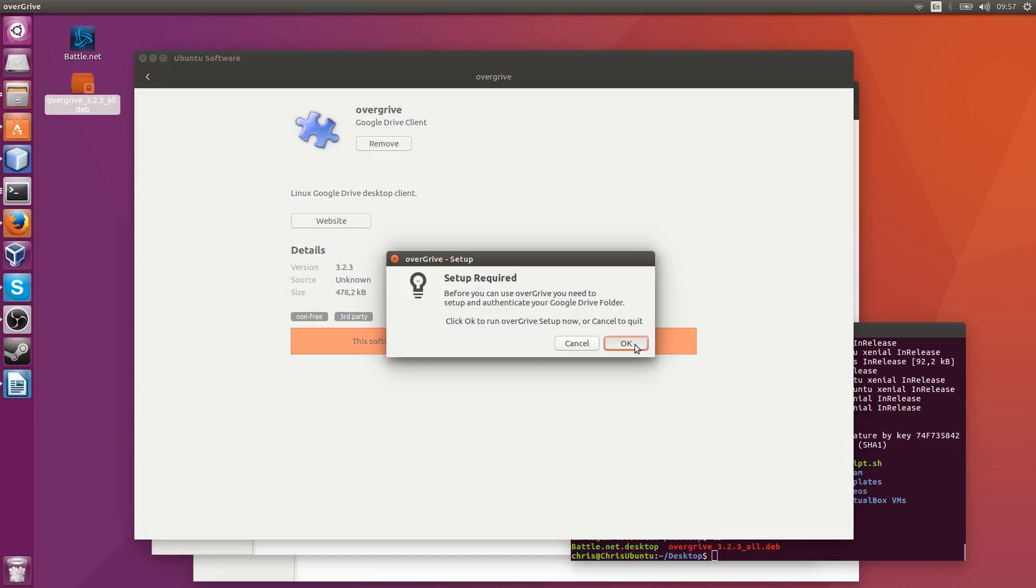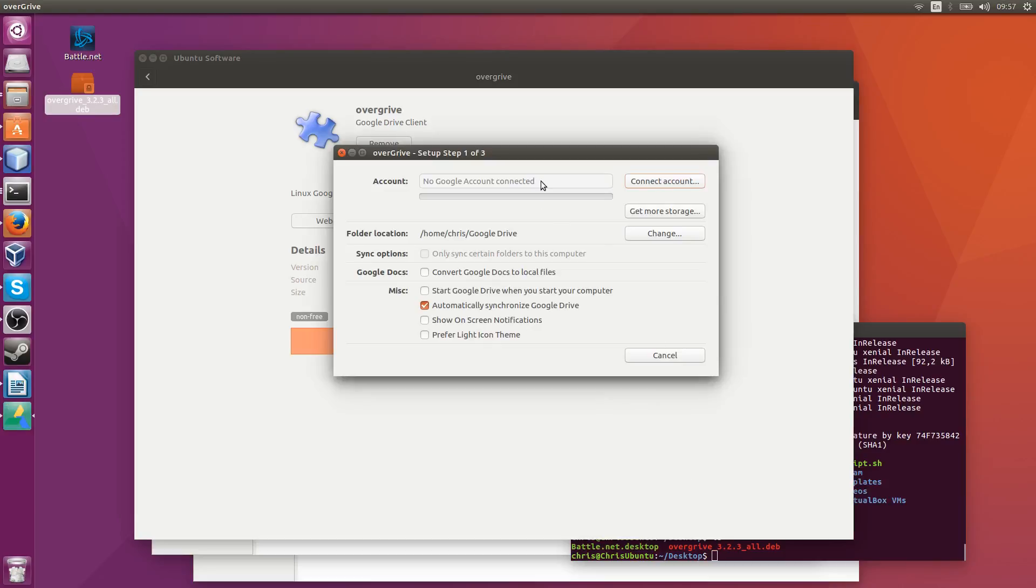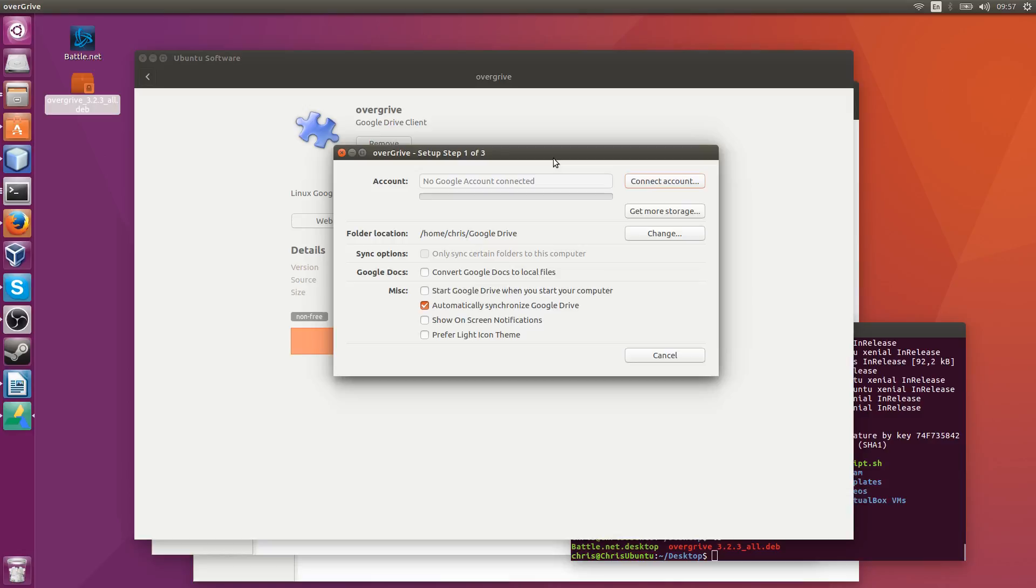So we'd hit okay now and then we'd have to connect to our Google account, which basically just means putting in your username and password. I'm not going to do that right here but it is installed and working for us.